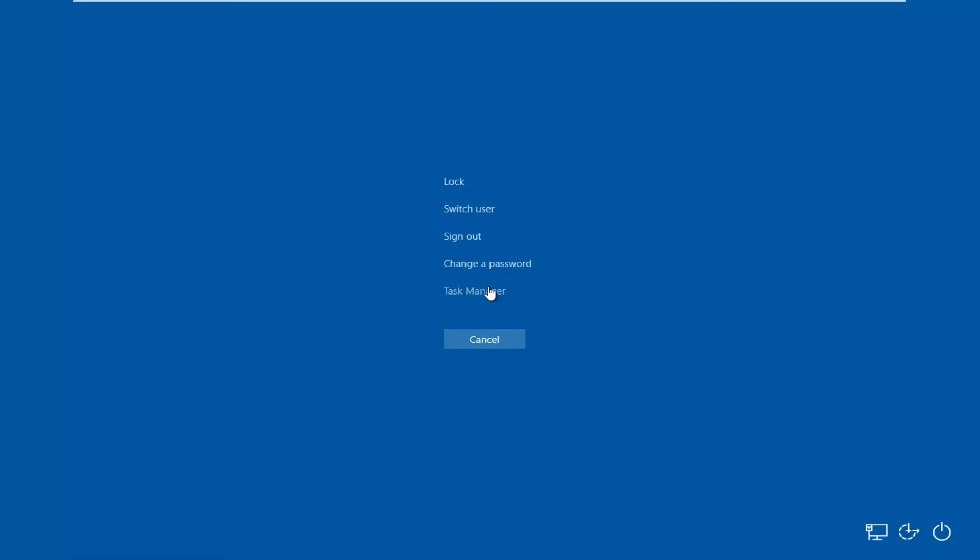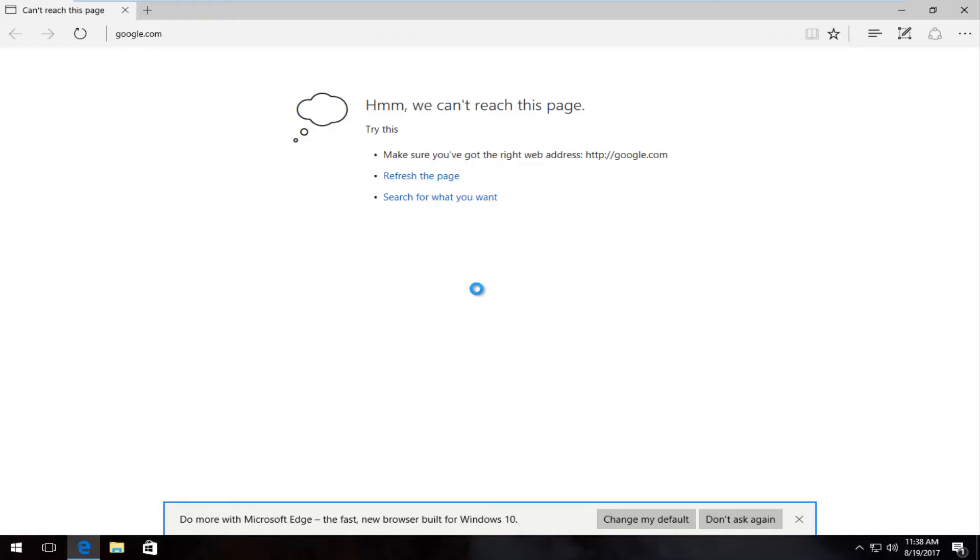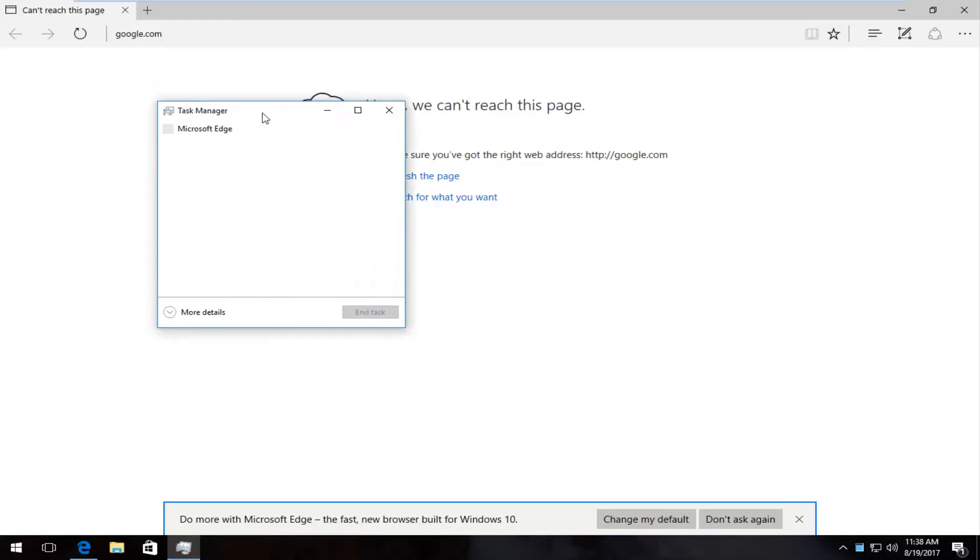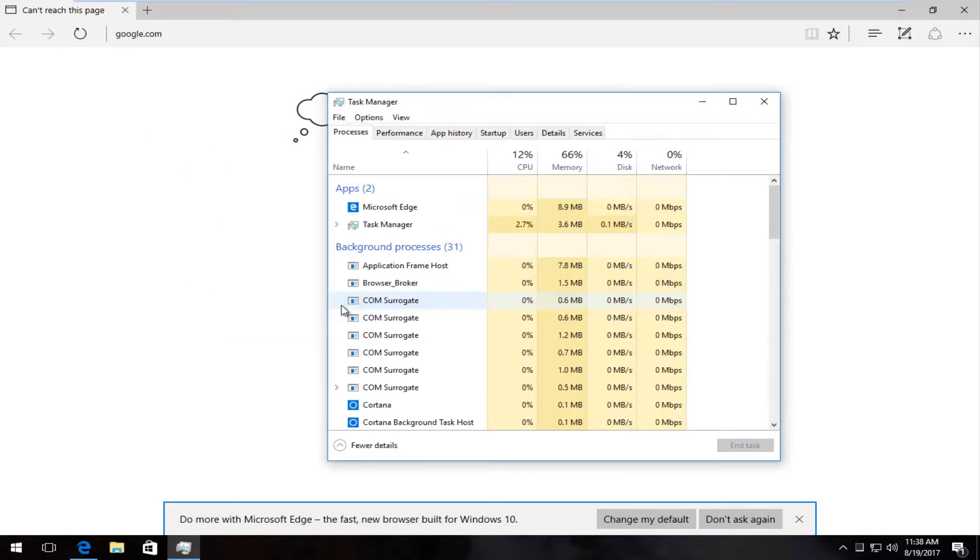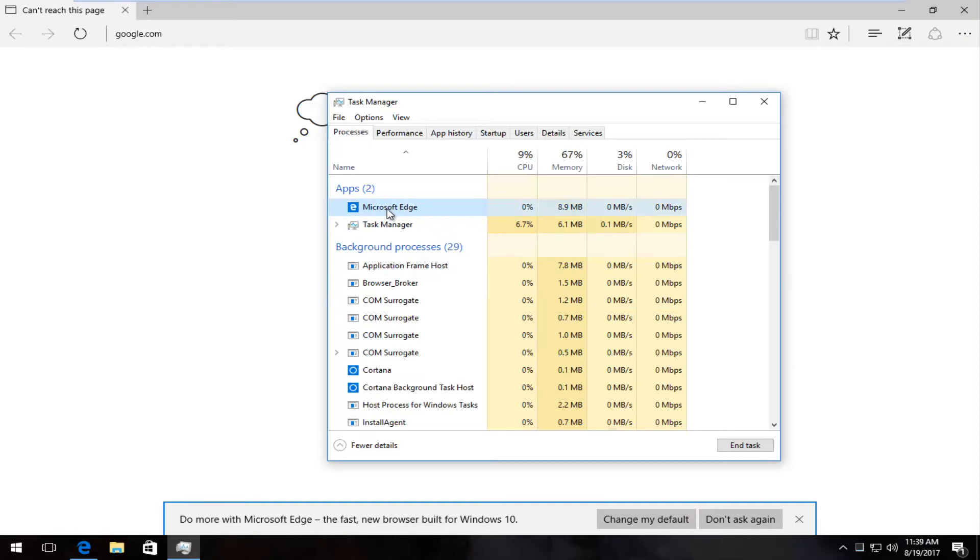Right underneath, or the last option I should say, you want to select More Details. And then underneath apps there should be something that says Microsoft Edge right here. You want to left click on it once to select it and then left click on this End Task button at the bottom of the screen.